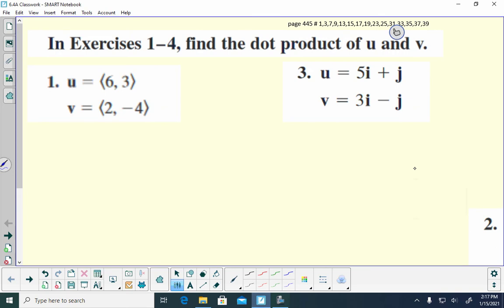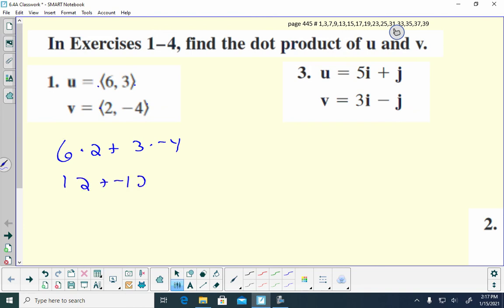The first problem is finding the dot product between u and v. To find the dot product, you take the a's — so 6 times 2 — and add it to 3 times negative 4. You're multiplying the x-components and then the y-components, so it's 12 plus negative 12, which gives 0. When you do the dot product between two vectors, remember it ends up being a scalar — one number, not another vector.